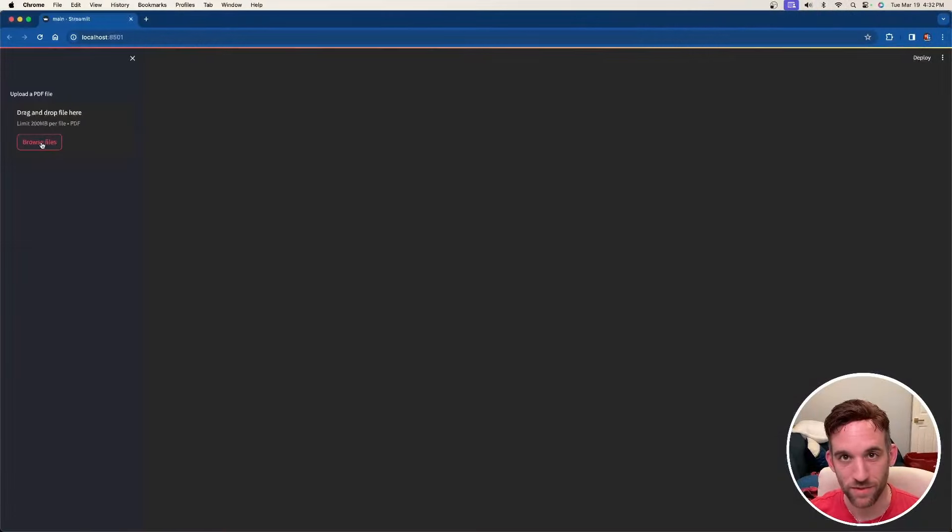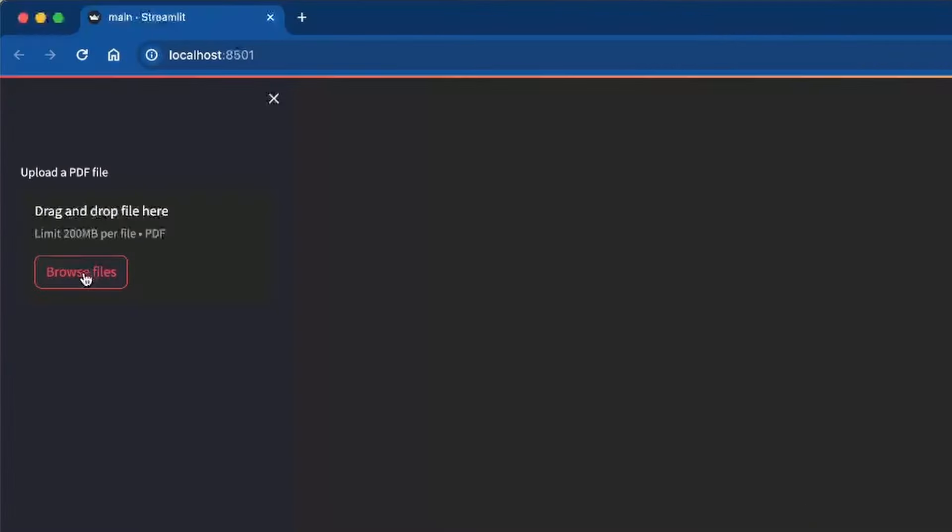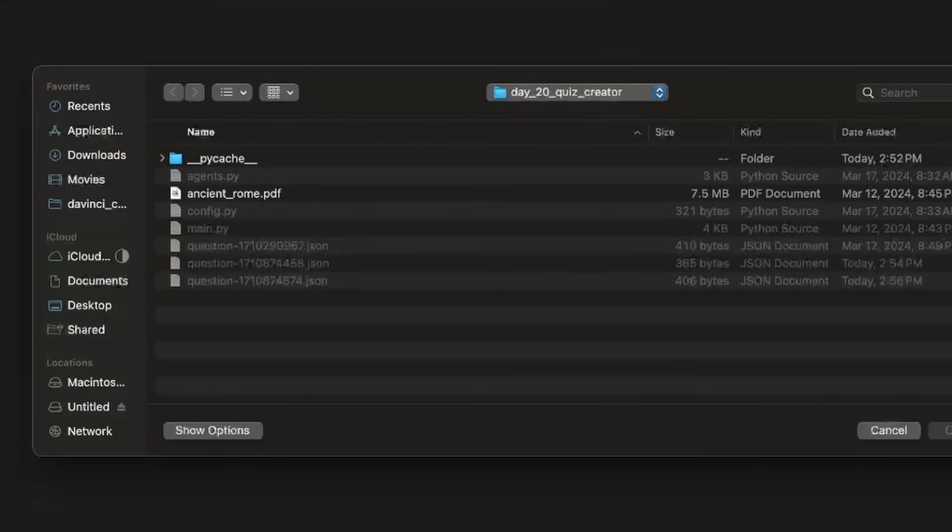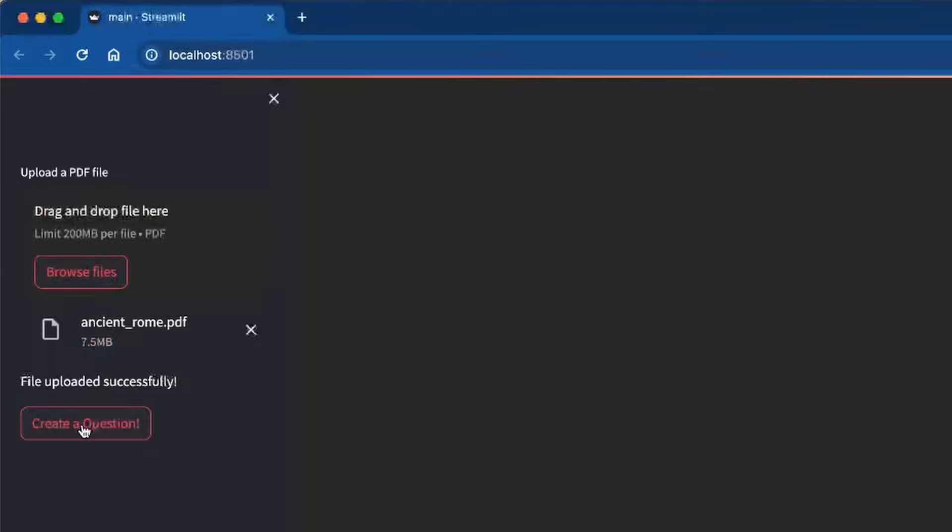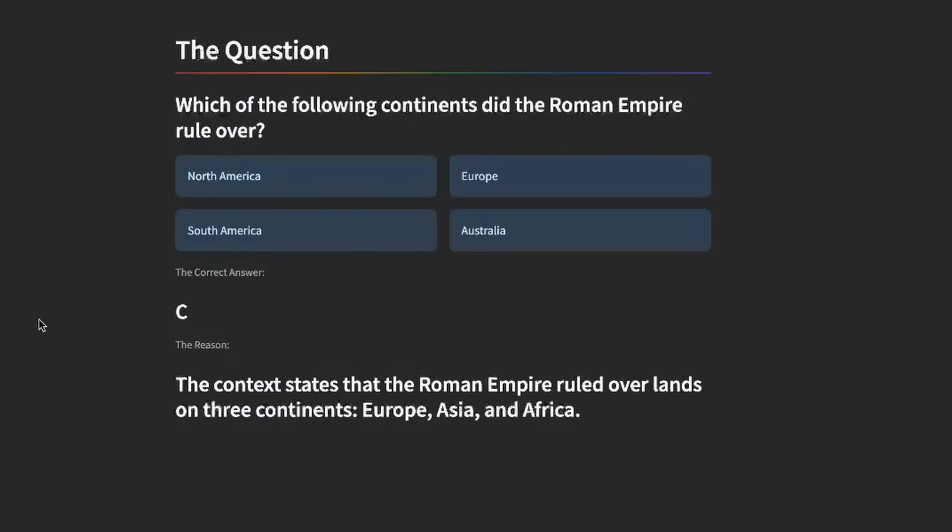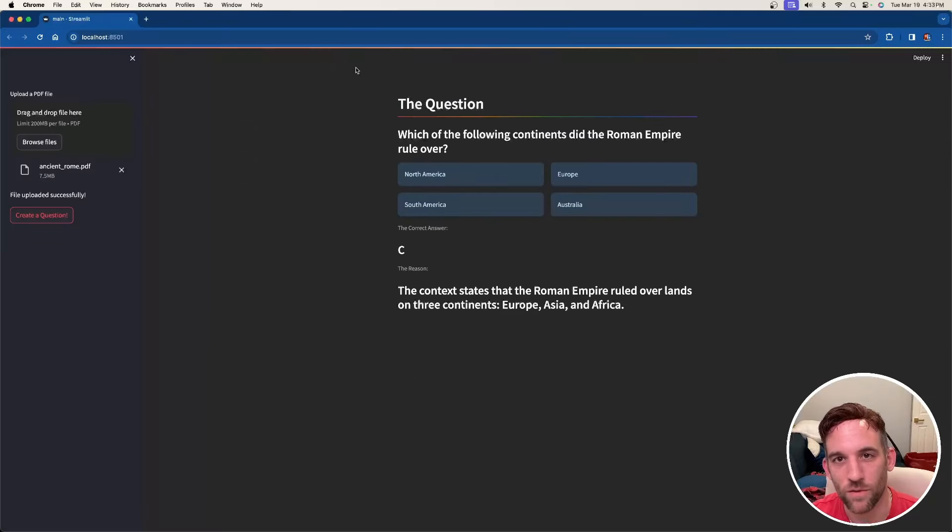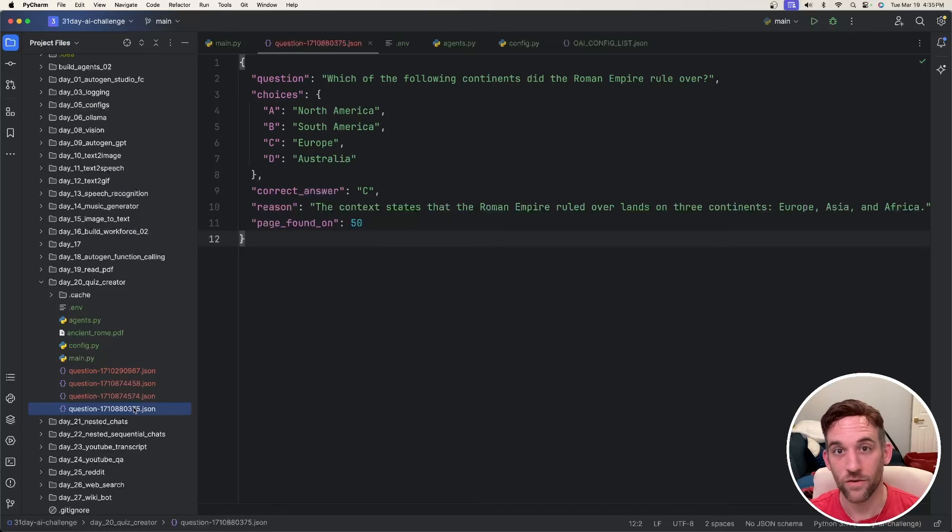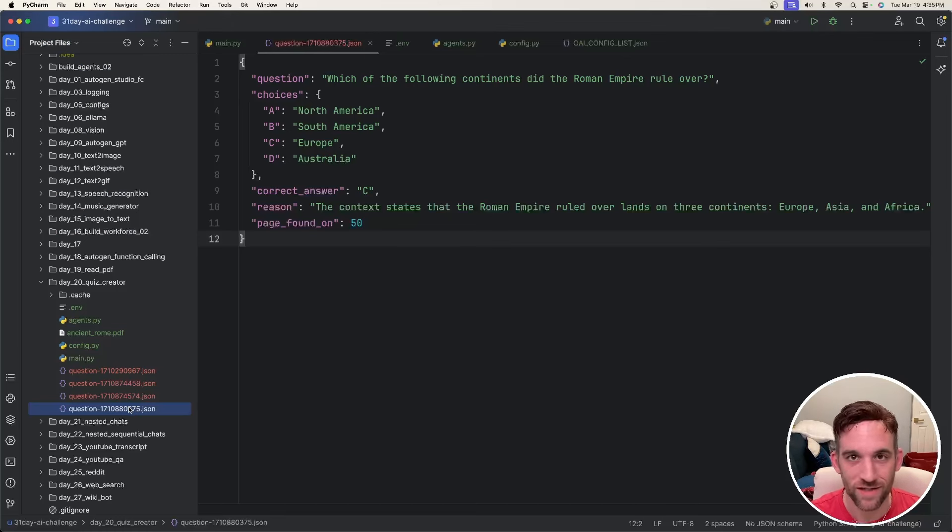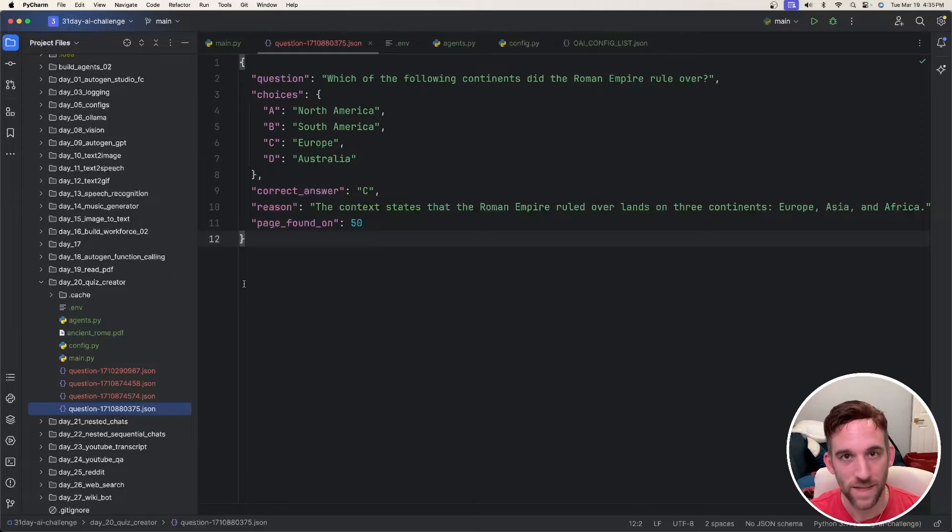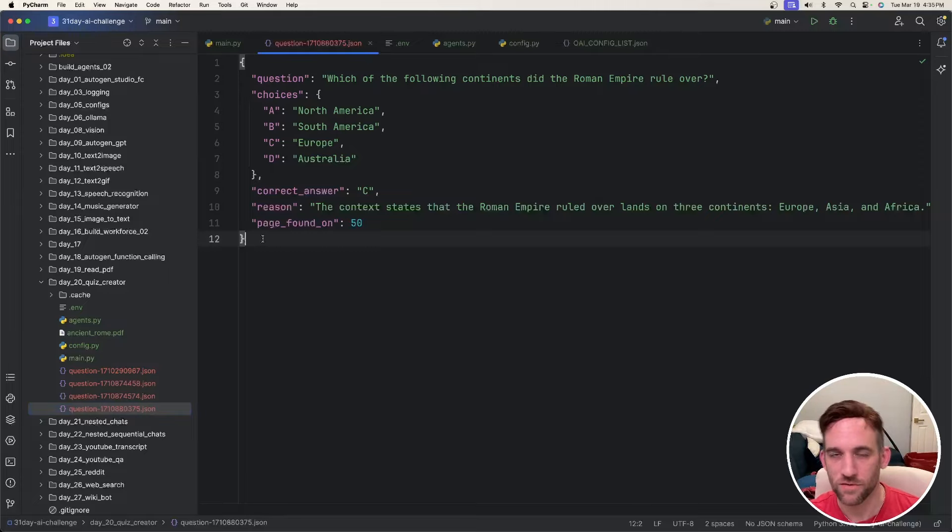Once we run the Streamlit application, on the sidebar you can browse for files and upload them. Once it's uploaded successfully, you just simply ask it to create a question. Then using that PDF with the vector database and autogen agents and function calling, it produces our quiz. During one of the function calls, we extract the information from the PDF, make it a JSON, and then save it to a file so you can see where we get the data from.